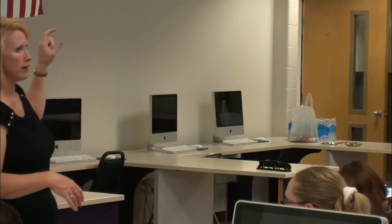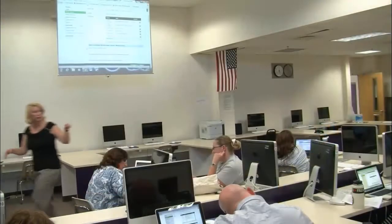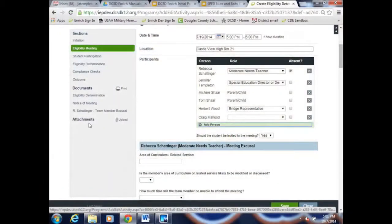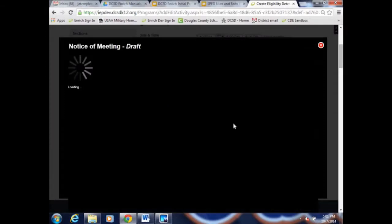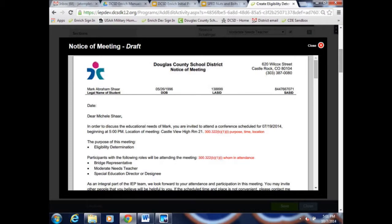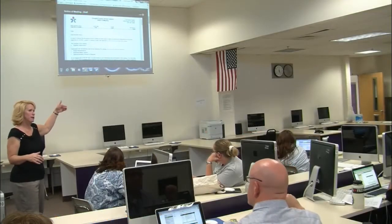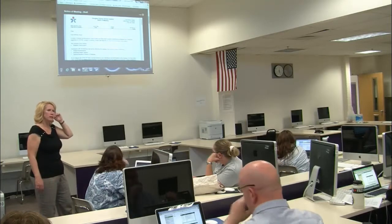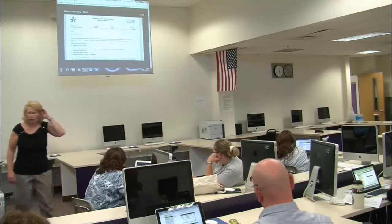Parents are assuming those roles will be represented. Looking at the notice of meeting, you'll see it shows 'Bridge Representative, Moderate Needs Teacher, Special Ed Designee' — those are the roles, not the names. So as long as we can fulfill those role requirements, no excusals are necessary. If we can't fulfill them, an excusal form will be required.